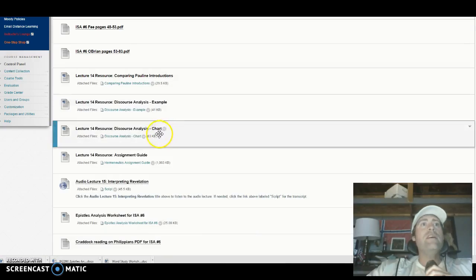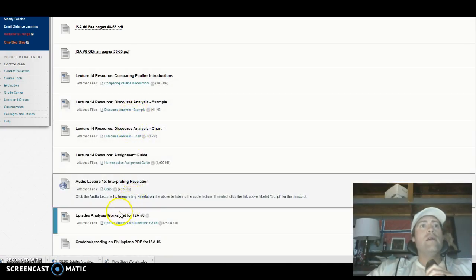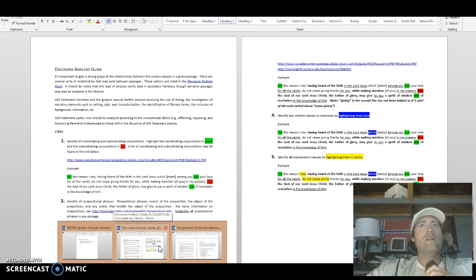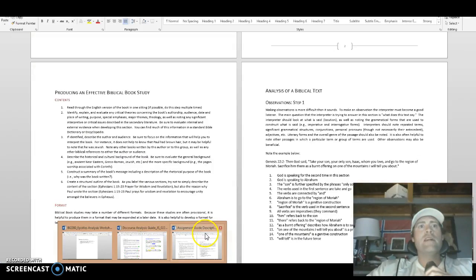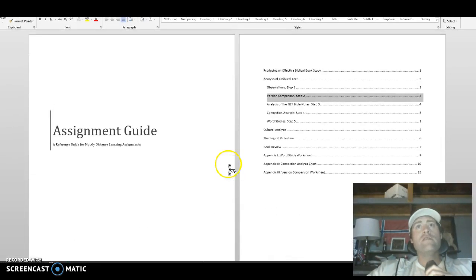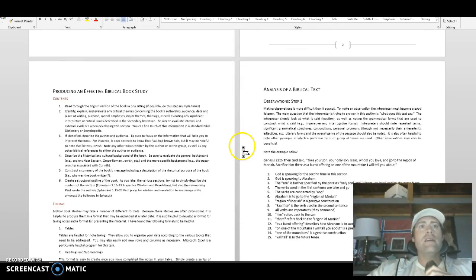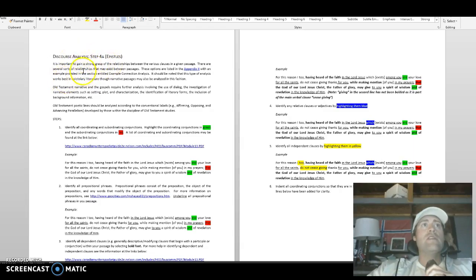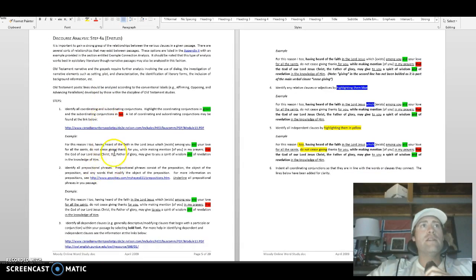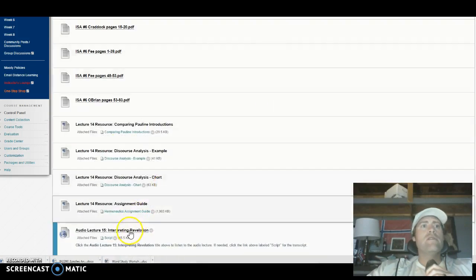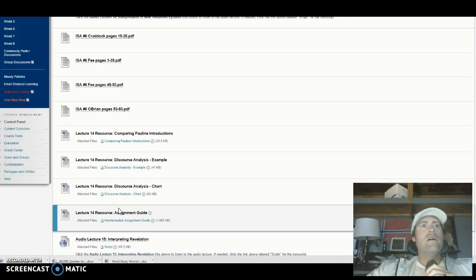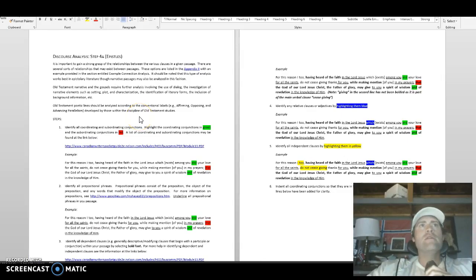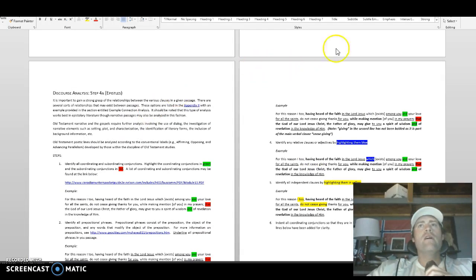Then you do a discourse analysis on just Philippians — not Colossians, just Philippians. You can see examples in the materials, and the assignment guide has a discourse analysis guide. Don't worry if the assignment guide gets confusing — we have a discourse analysis guide. There is a step 4 for discourse analysis with an example in the epistles context right there for you.